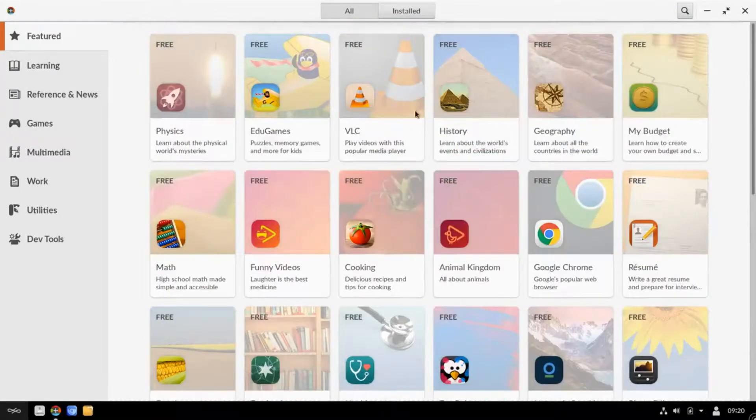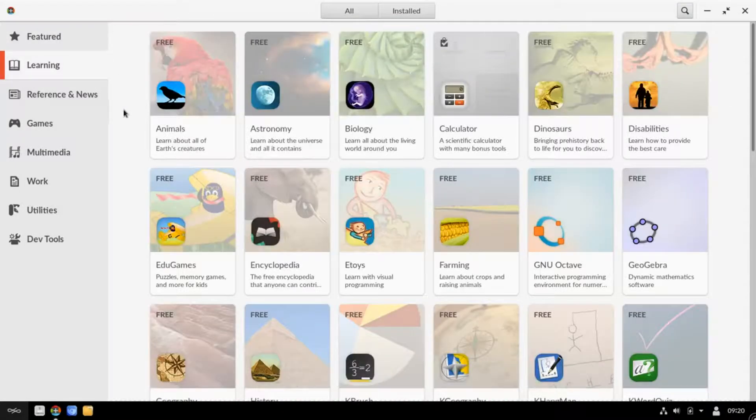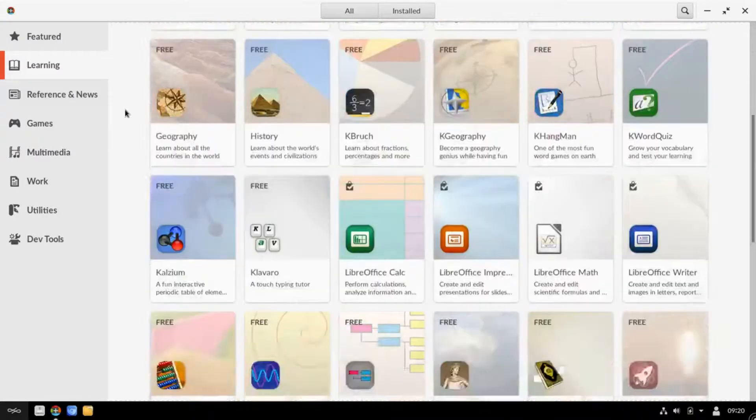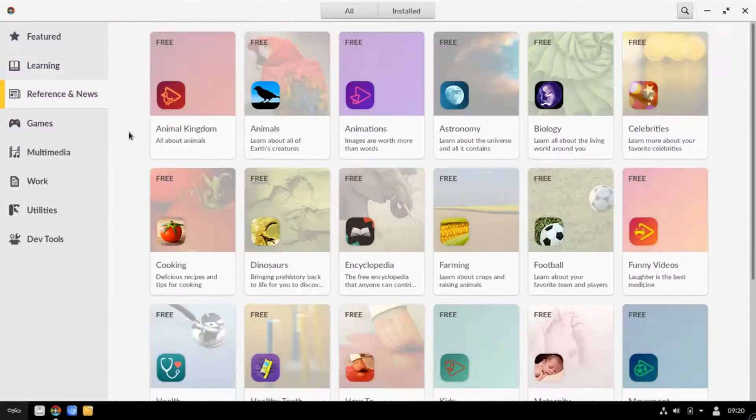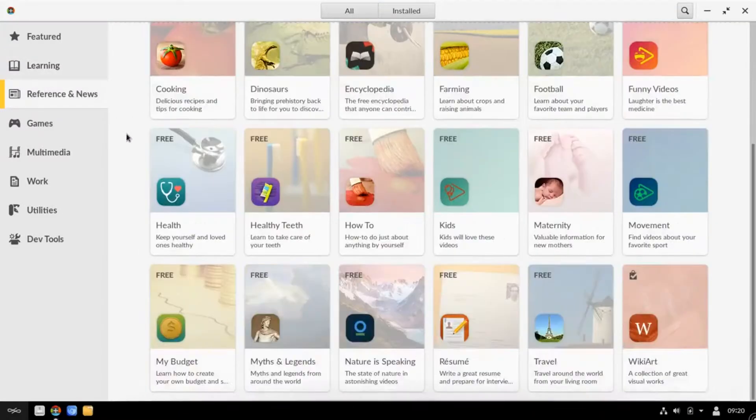To discover more about Endless OS and to obtain your free copy, please click the link in the description.